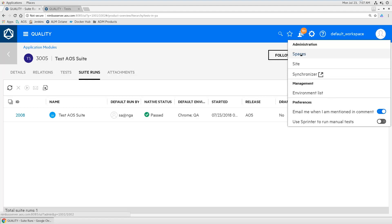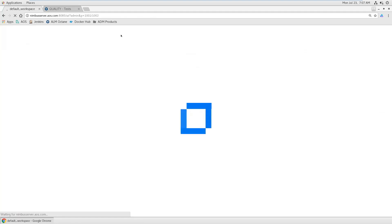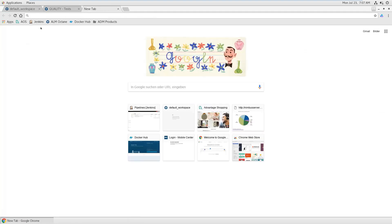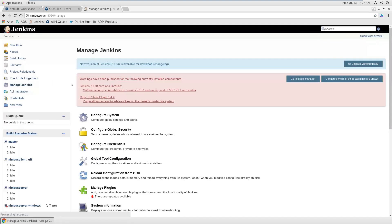But you need of course to set this up. This only needs to be done one time by an administrator. You can define where to find this git repository and also need to tell Jenkins where Octane is located. So maybe start with Jenkins.